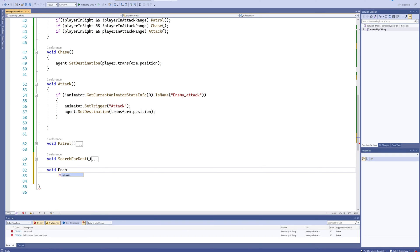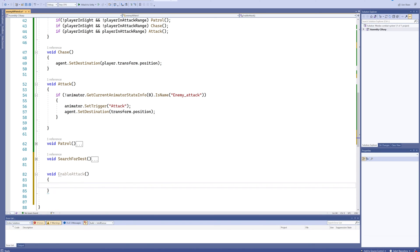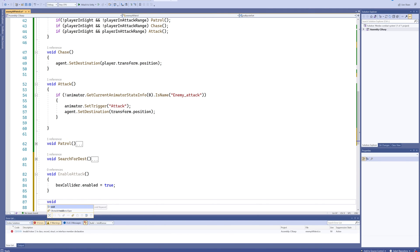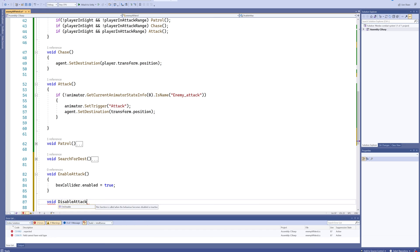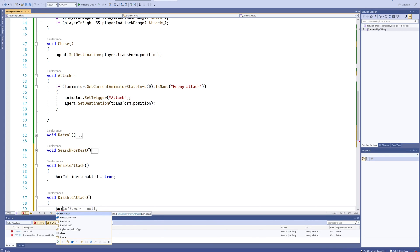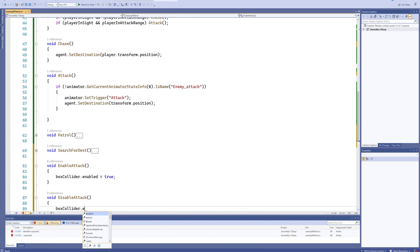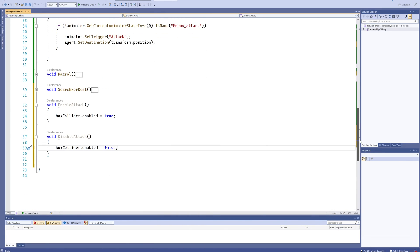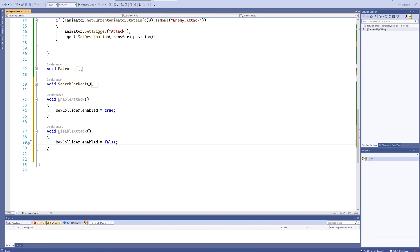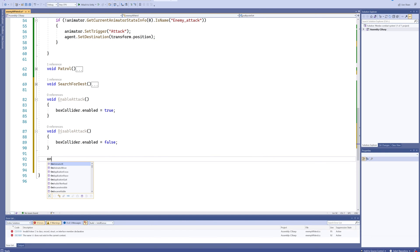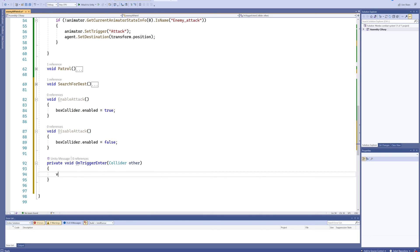Down at the bottom of our script we'll make a couple of new functions. First is 'void EnableAttack' which sets our boxCollider.enabled to true. Then we also make 'void DisableAttack' which sets boxCollider.enabled to false. This is a quick and easy way to toggle our Box Collider on and off so the enemy can only damage us during a specific portion of its attacking animation.